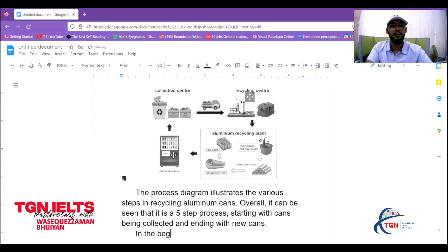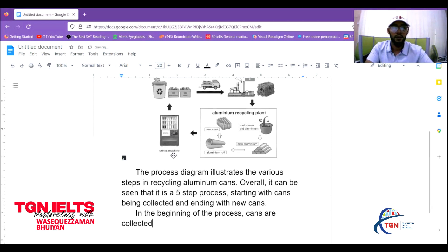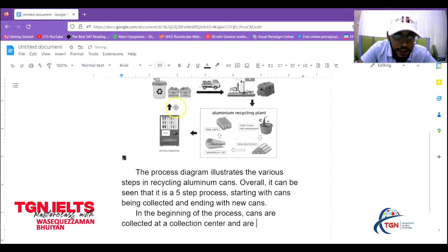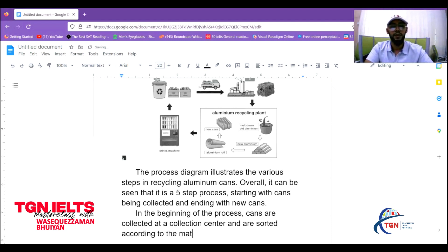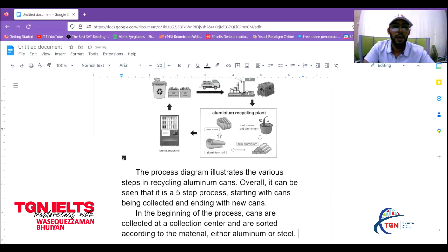In the beginning of the process, cans are collected at a collection center and are sorted according to the materials — either aluminum or steel, as shown by the two separate boxes in the diagram.